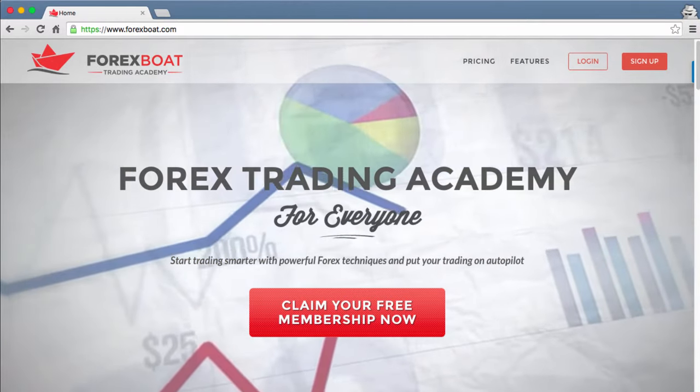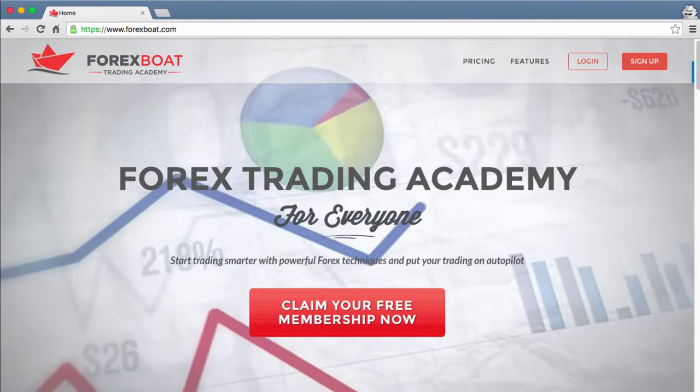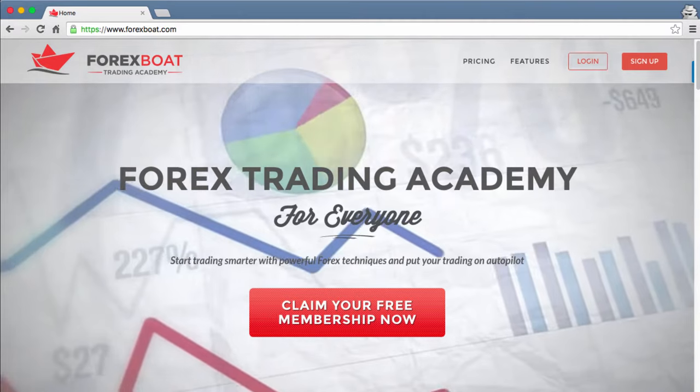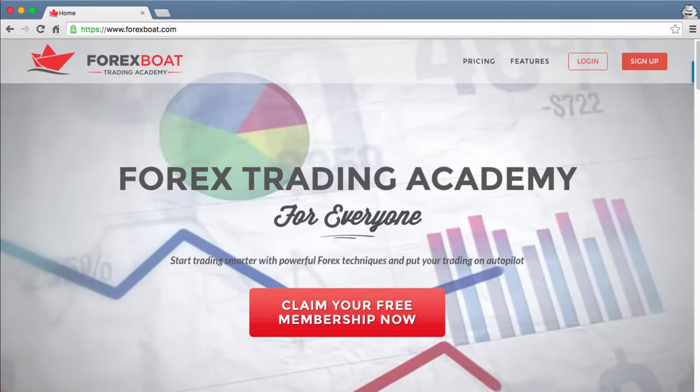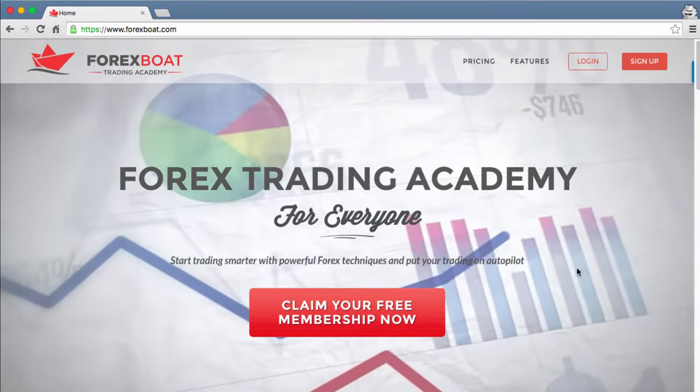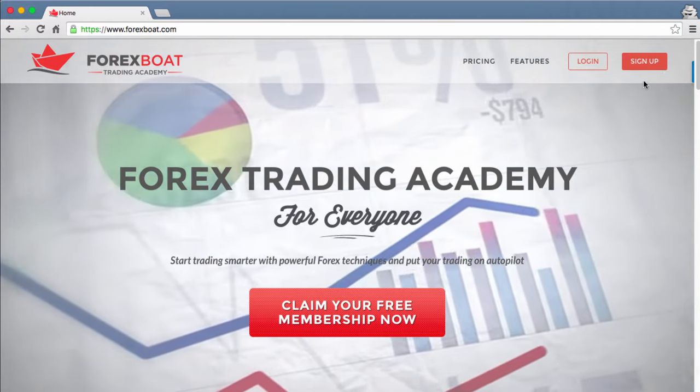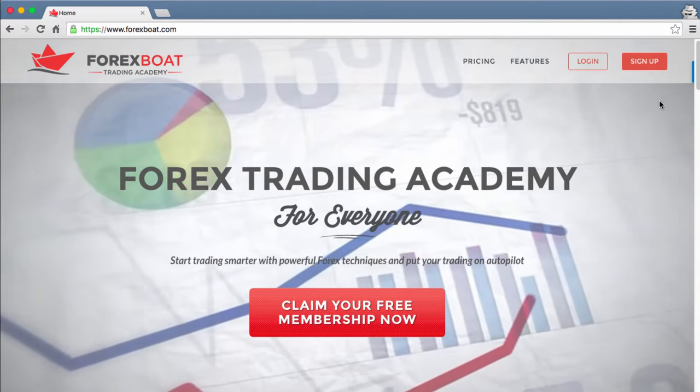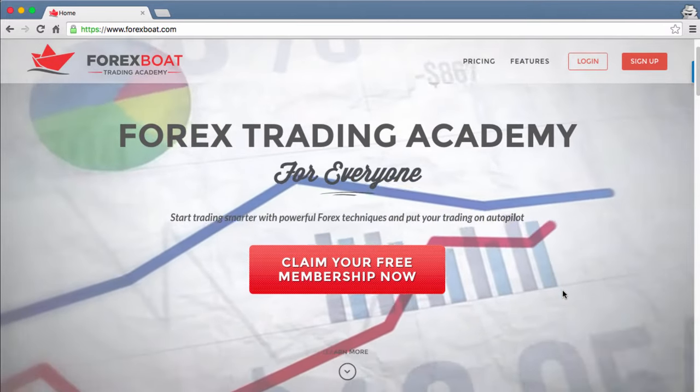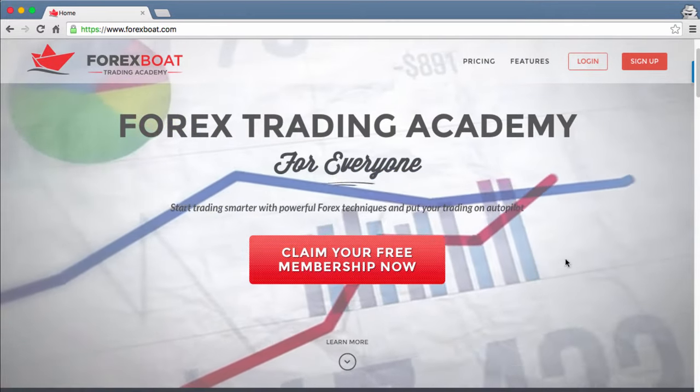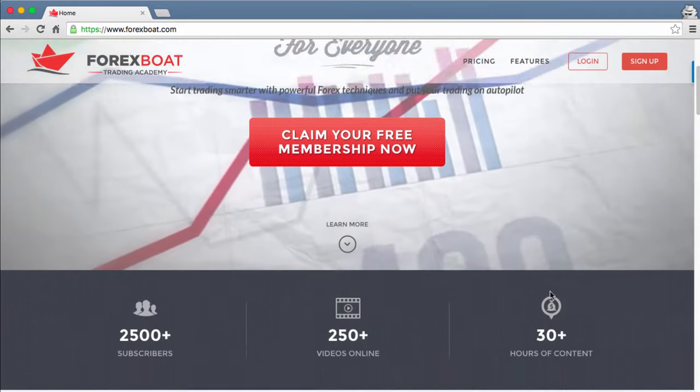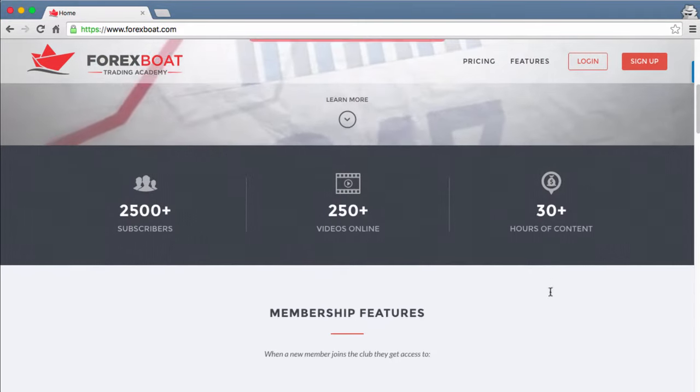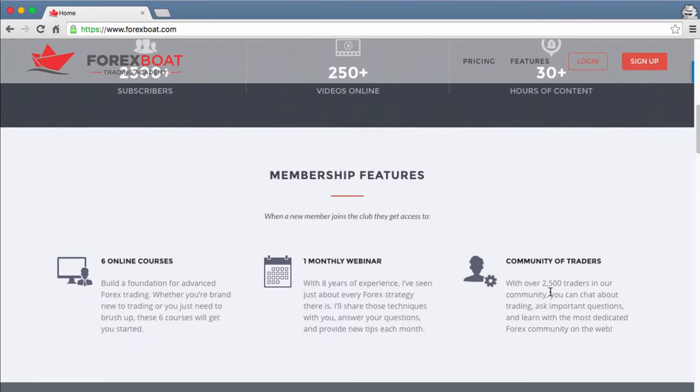This tour will help you navigate your way around it better and get the maximum output from what it has to offer. Here I'm on the ForexBoat homepage and right now I'm logged out. The homepage is presented in quite a visual way, very strong and to the point.